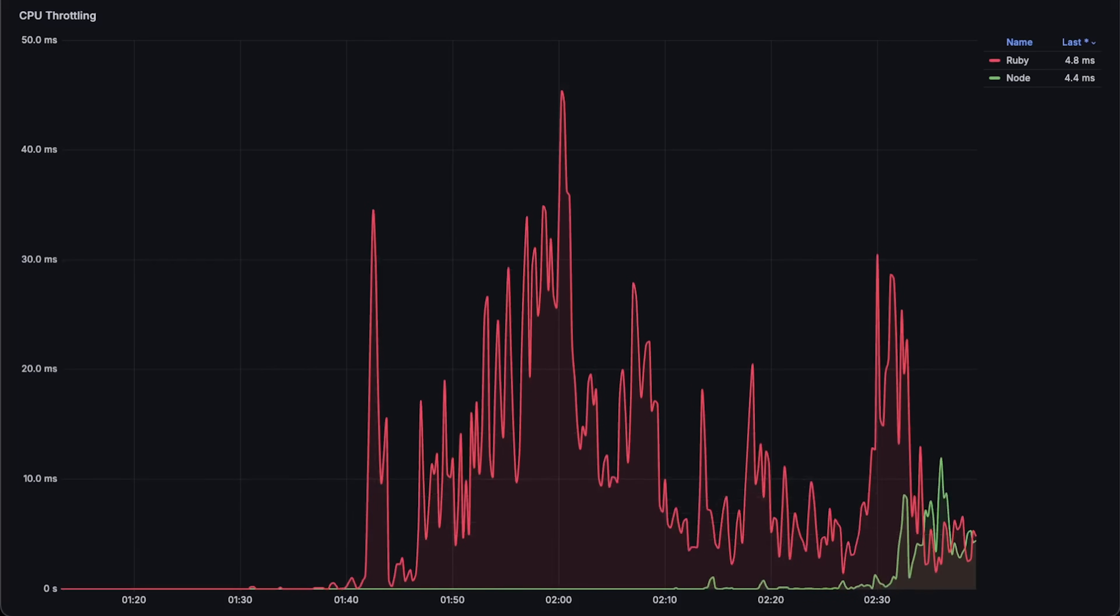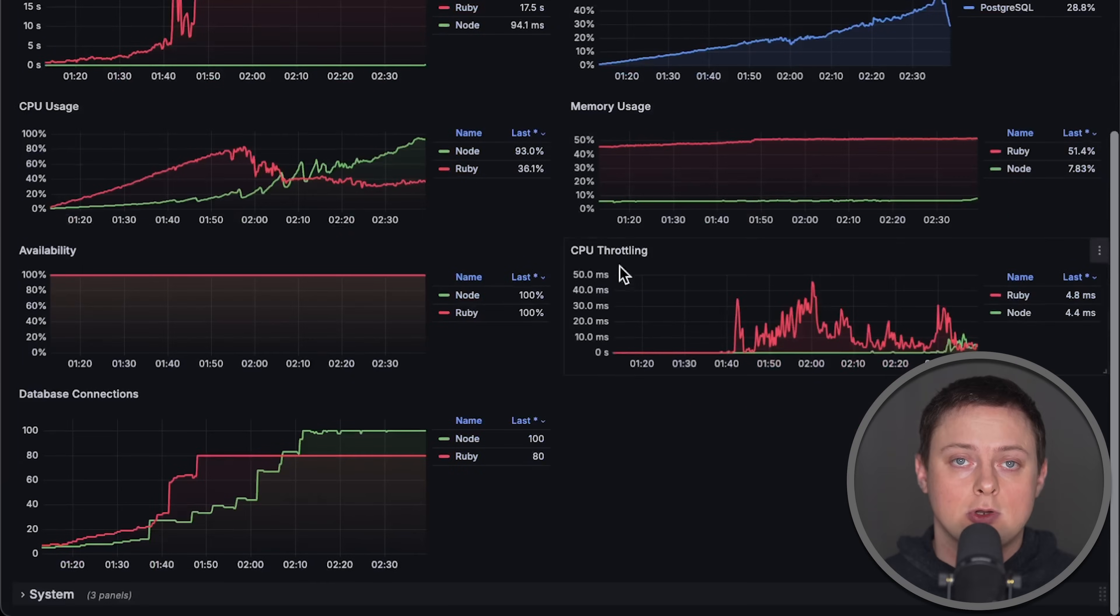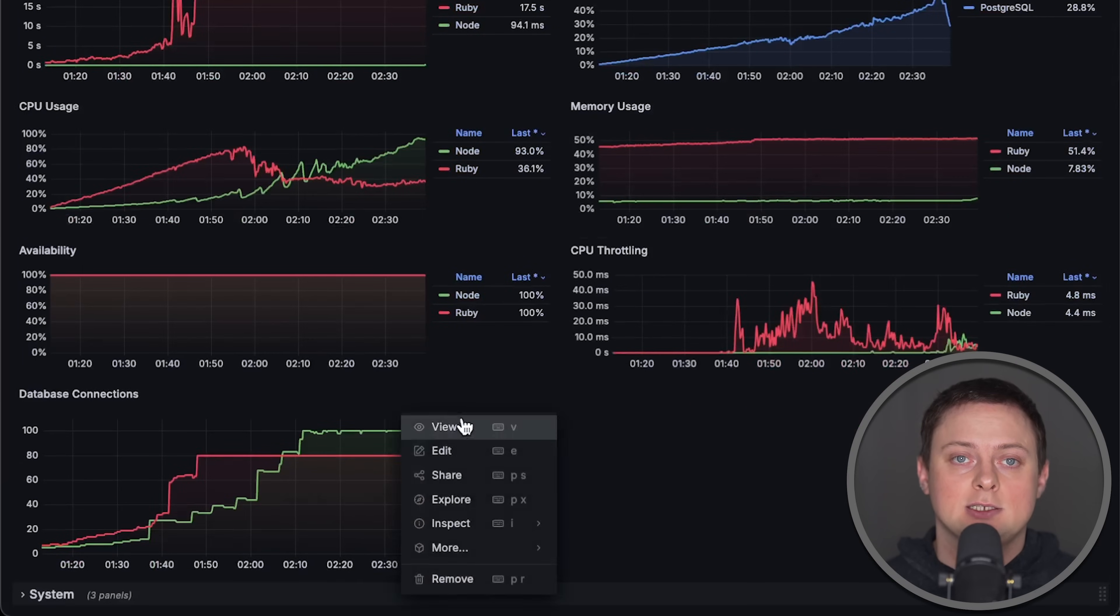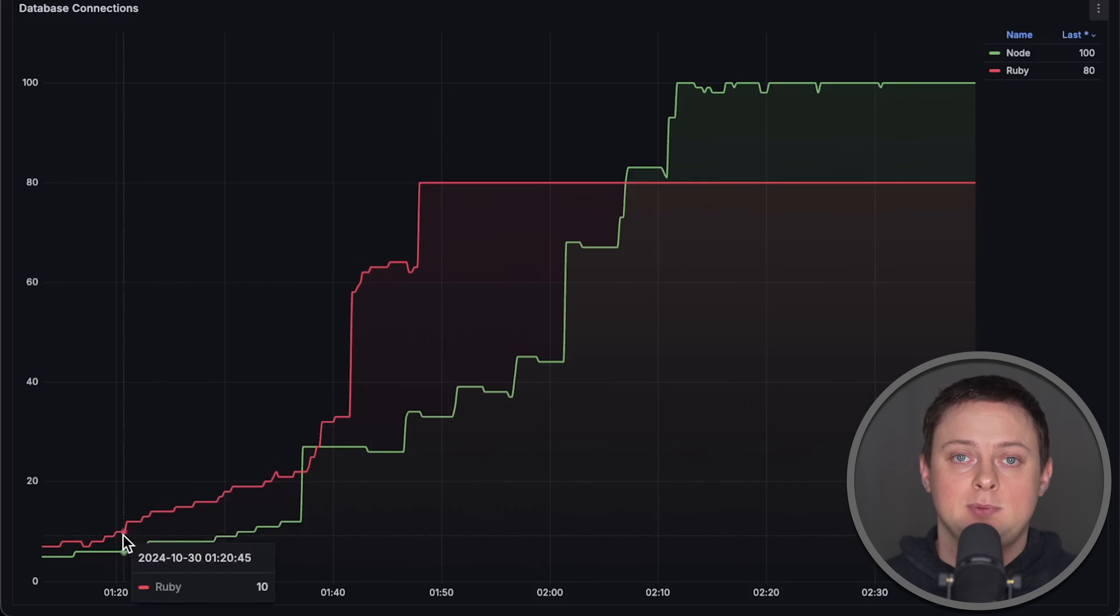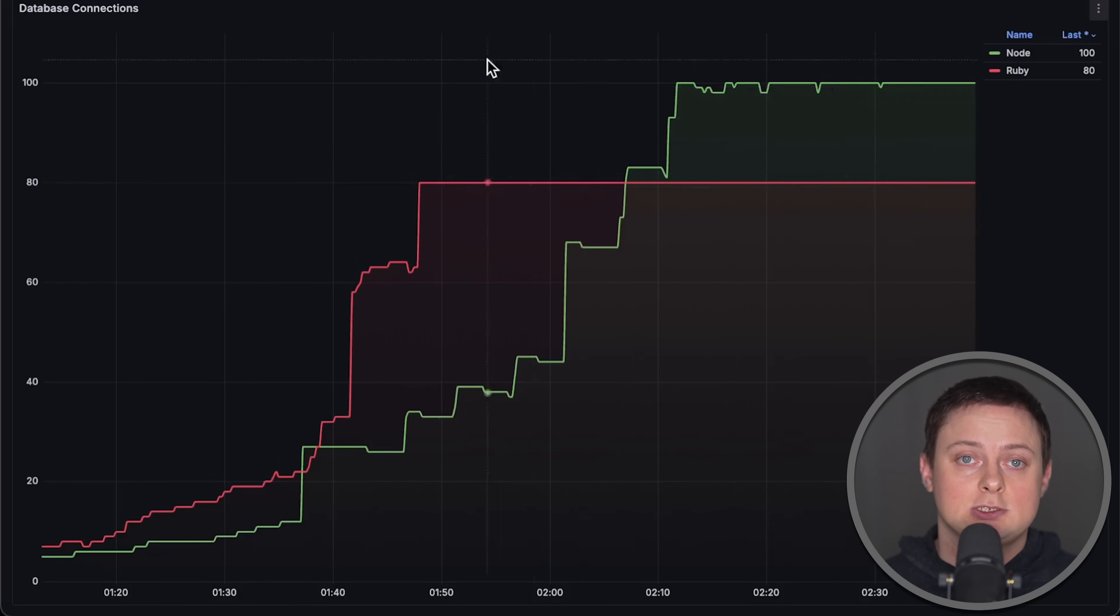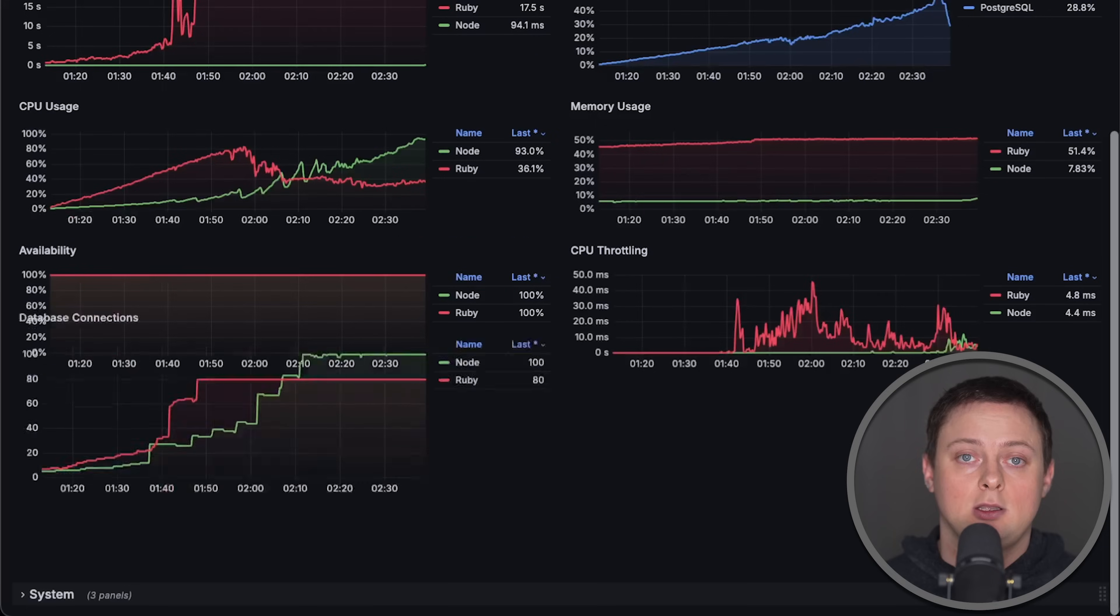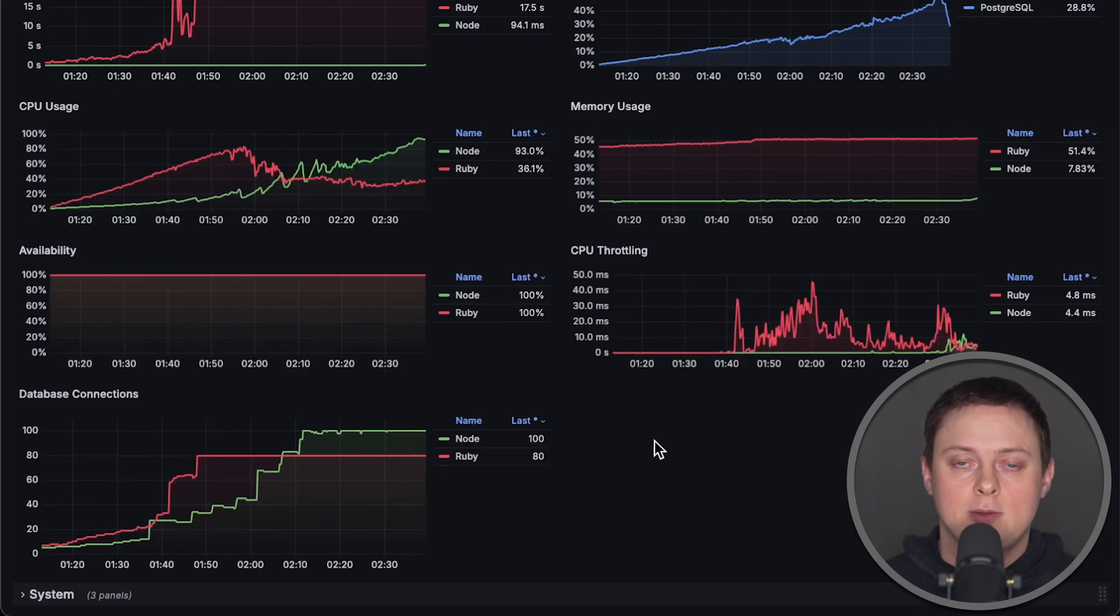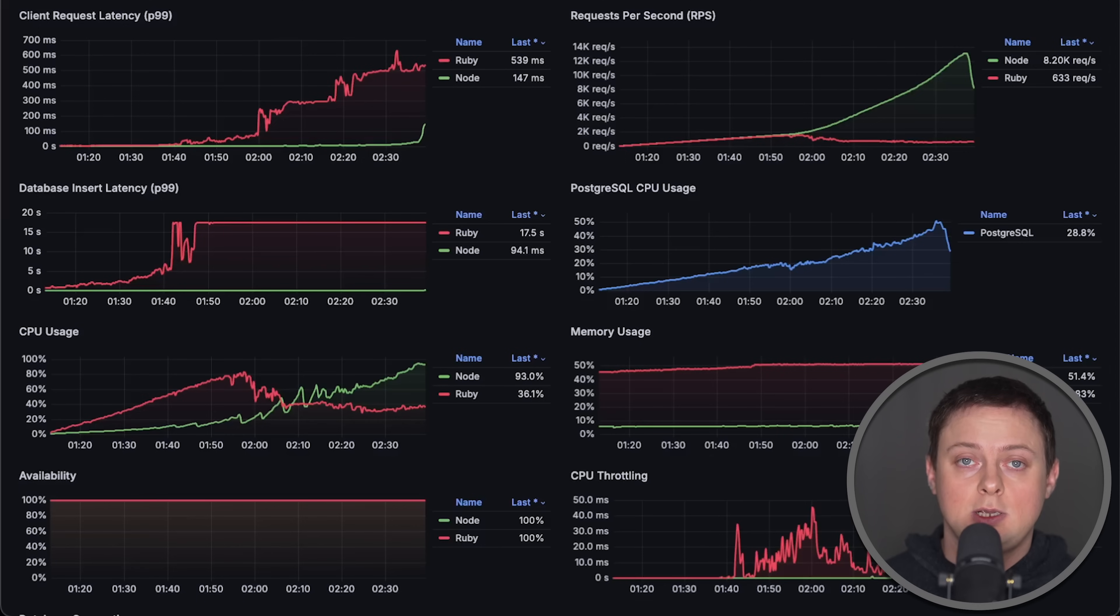Similar to the previous test, you might choose Ruby on Rails if you prioritize development speed or already have experience with it, while Node.js would be better if you aim for the performance.